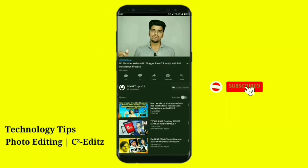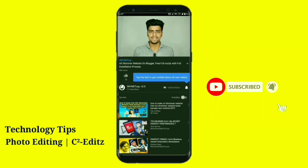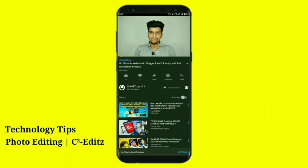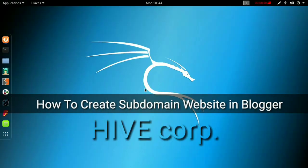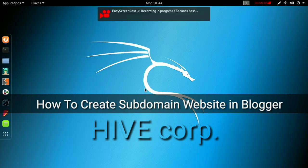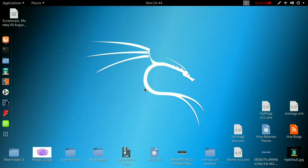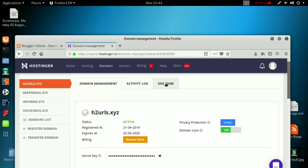Hey guys, if you haven't subscribed yet, subscribe and press the bell icon so that when I upload a new video you will have a notification. So hey, what's up guys, this is Imansu here, back with another interesting video. In this video I want to tell you about how you can create multiple subdomains in Blogger.